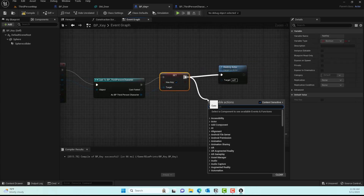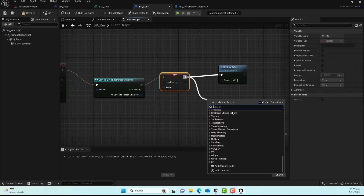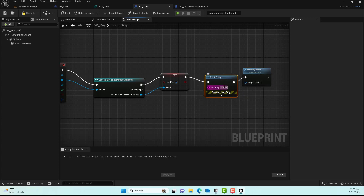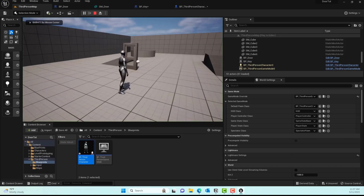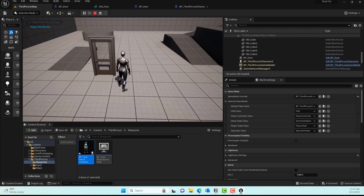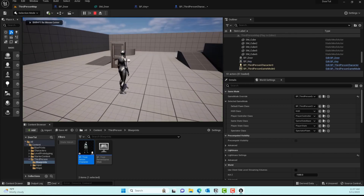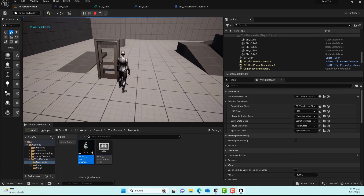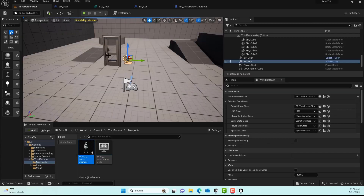For debugging purposes, add a Print String node and set the message to something like 'Player has the key'. This is an excellent way to test your logic in the level. Compile, save, and play: when the player picks up the key, you'll see the message printed in the top left corner. That confirms our logic is working correctly.